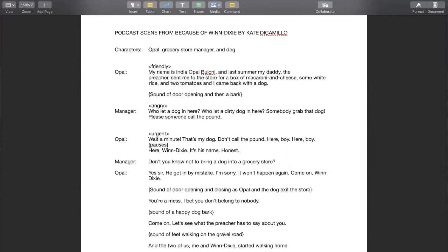And then they start walking home and you can hear the sound of feet walking on the gravel road. And then she says, and the two of us, me and Winn-Dixie, start walking home.